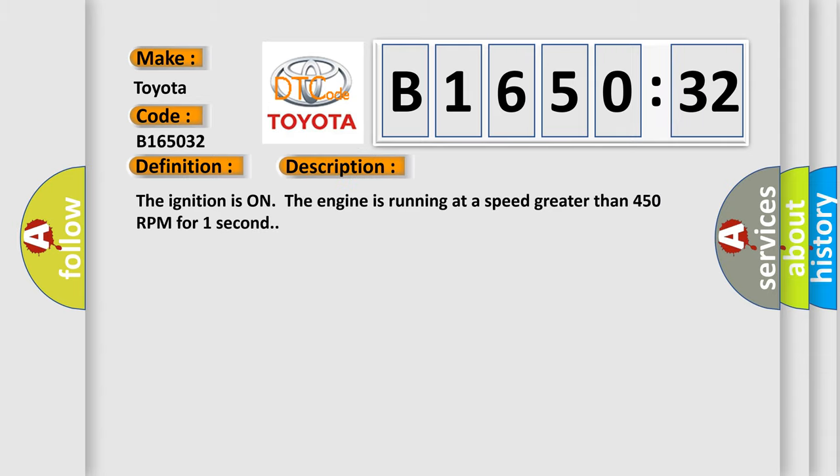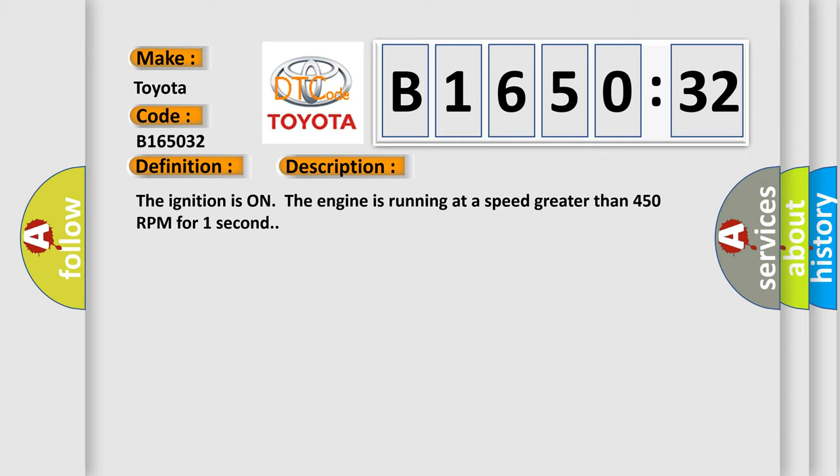And now this is a short description of this DTC code. The ignition is on, the engine is running at a speed greater than 450 RPM for one second.